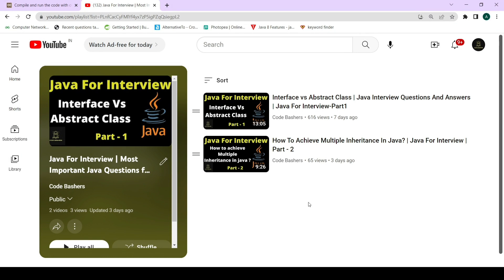Hi guys, welcome to CodeBashers. As you all know, our Java for Interview series is going on, in which we discuss the most commonly asked and most important Java interview questions. This is the third video of the series. In this particular video, we will be discussing what is the difference between the throw and throws keywords, with the help of proper coding examples, followed by theoretical differences.